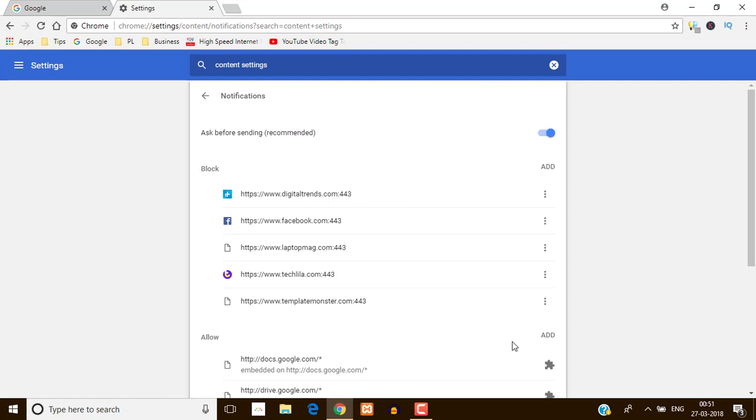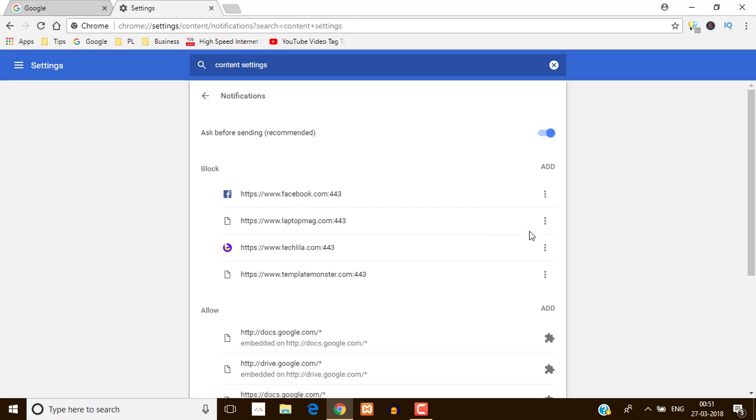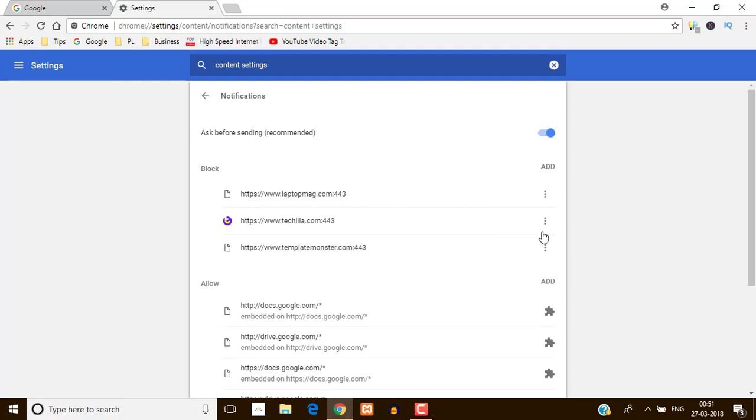And here you can see these are the already blocked notifications. So what you can do, here you can also remove these notifications.